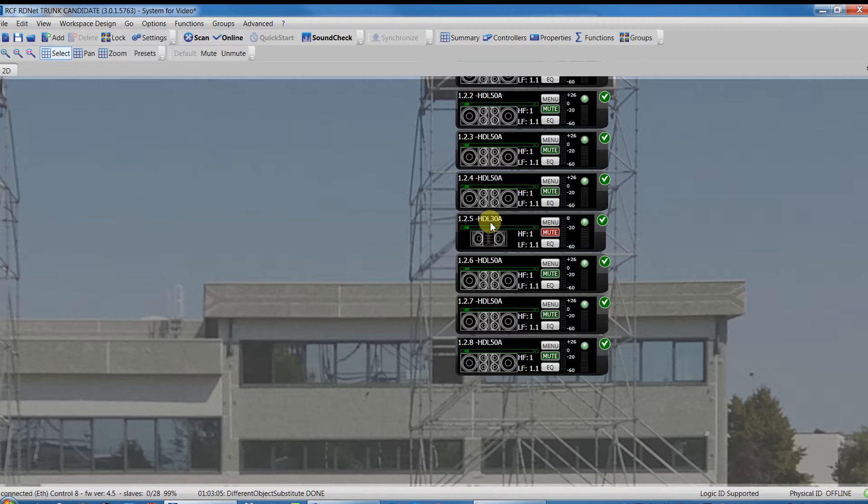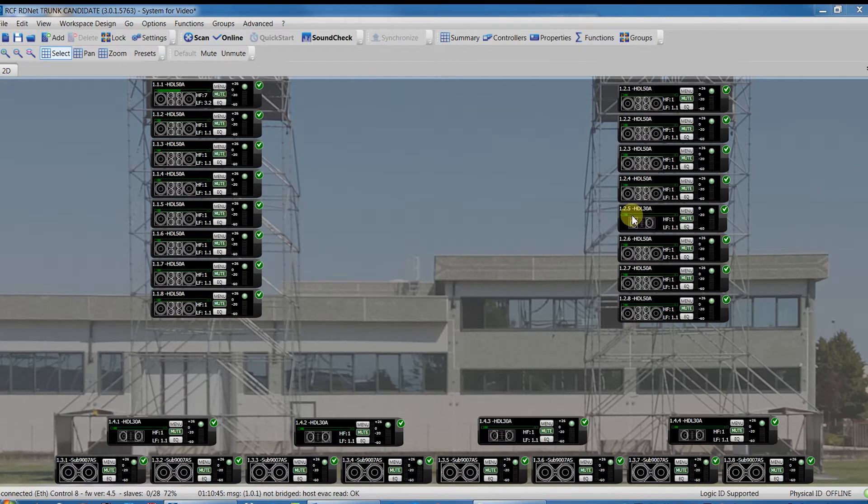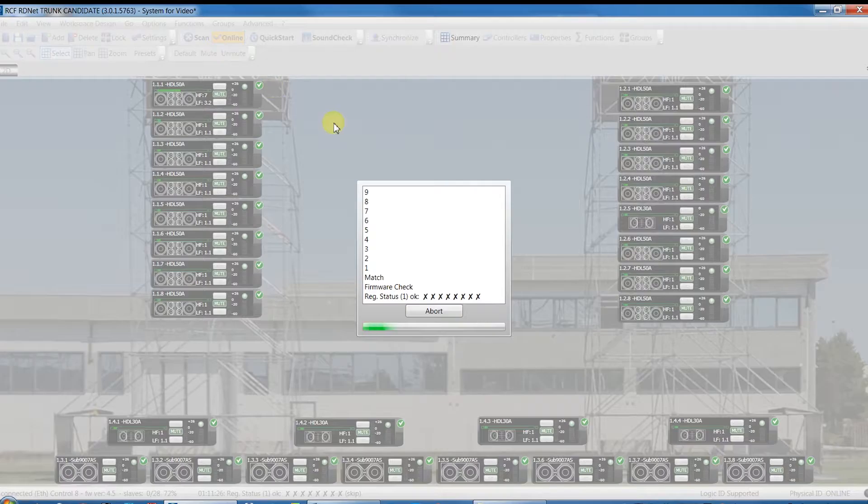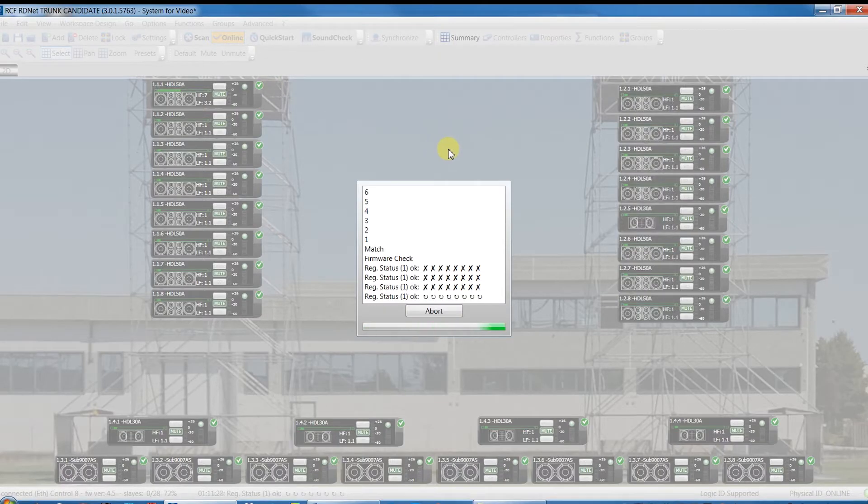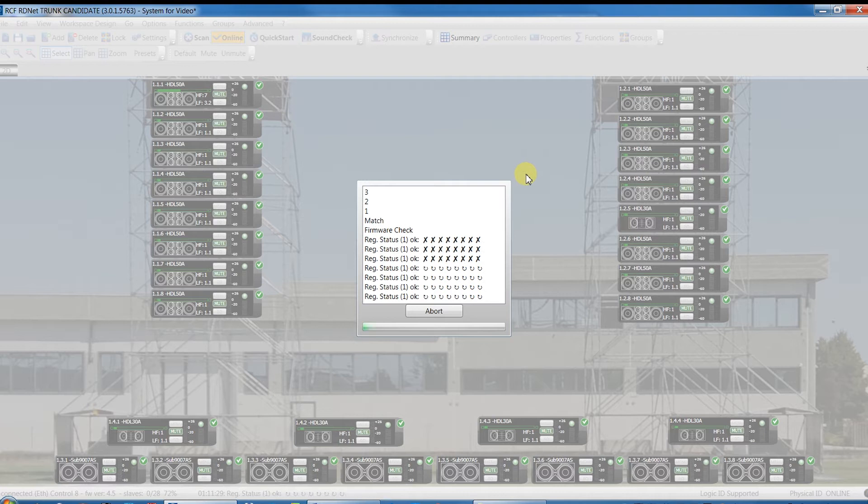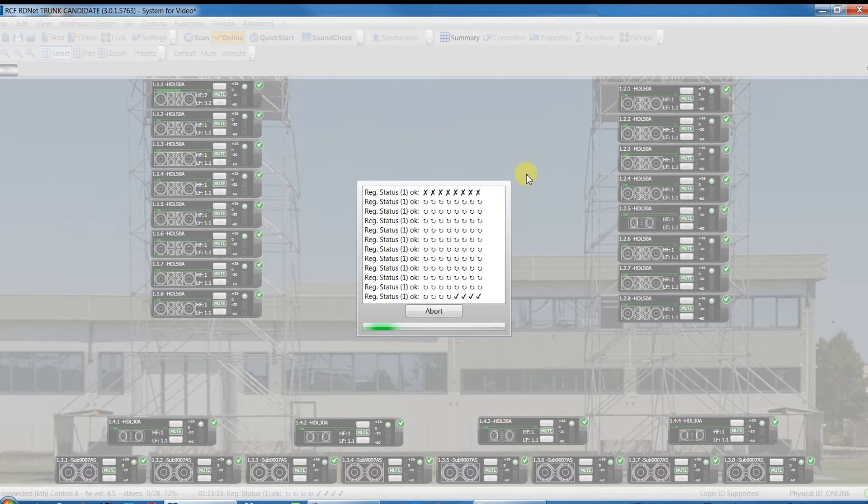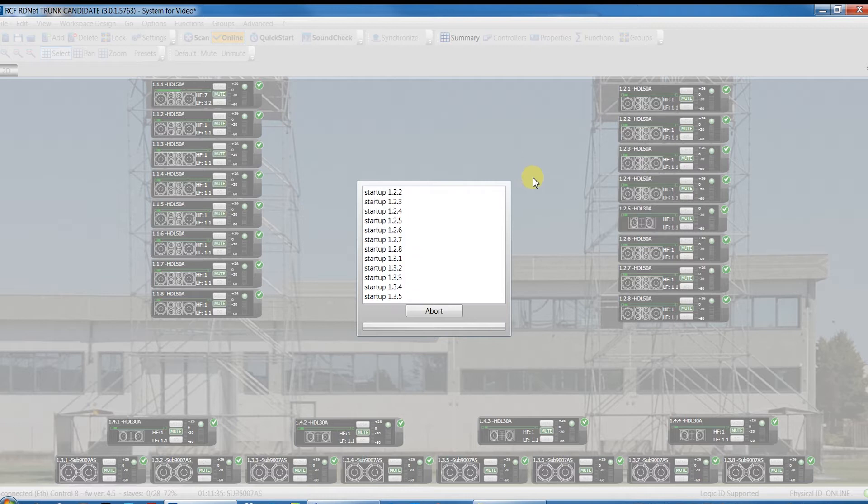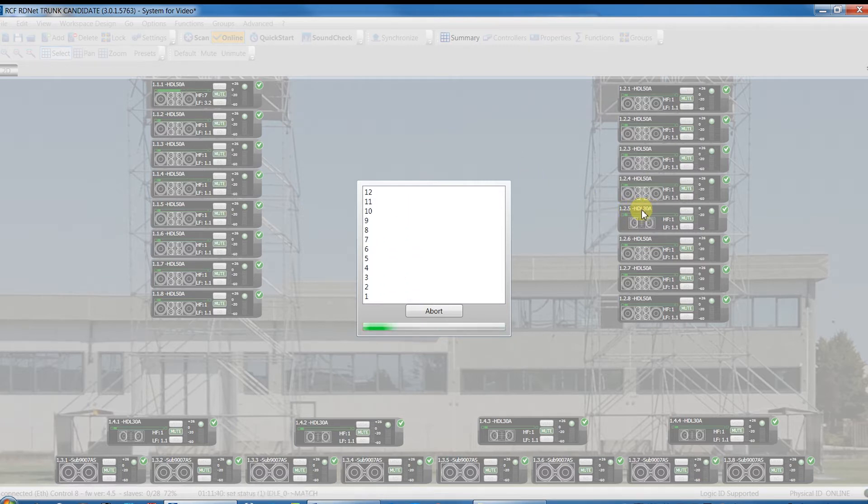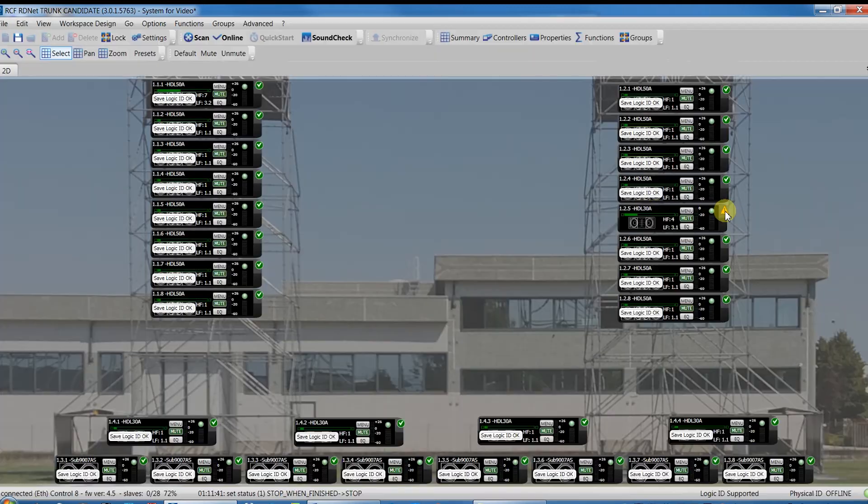Now, let's reconnect the HDL50A instead of the HDL30A in its position in the chain and re-scan to come back in the right situation with all the devices matched within the workspace. The problem seen above will reappear because now the HDL50A is found where we had an HDL30A.